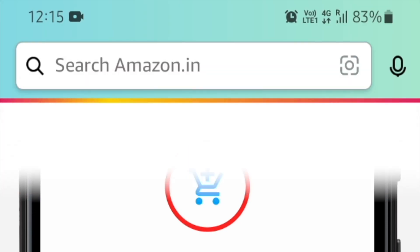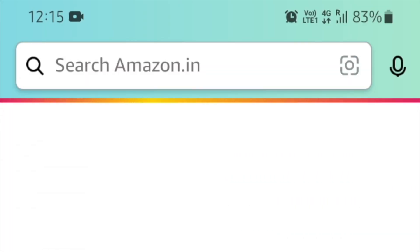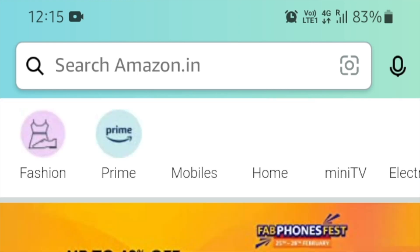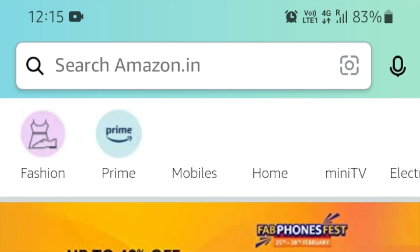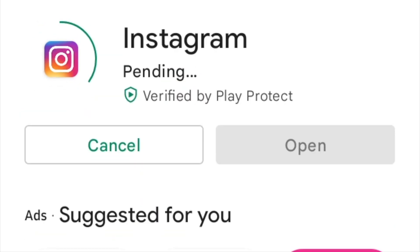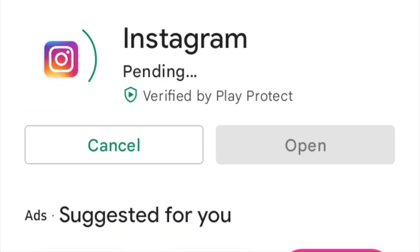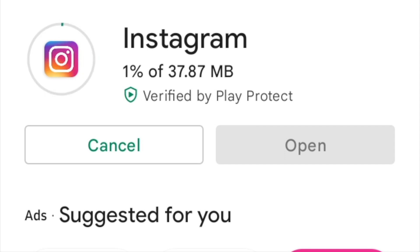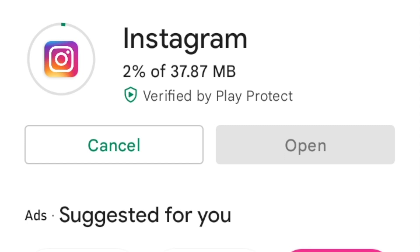While using the Amazon app, you would have seen a progress indicator while searching for items. This is an indeterminate progress indicator. Also, when you try to install an app from the Play Store, you can see the circular progress indicator. Initially it is indeterminate, and when it starts downloading the app it changes to a determinate progress indicator.